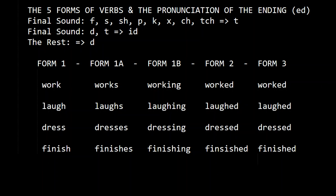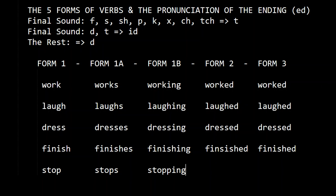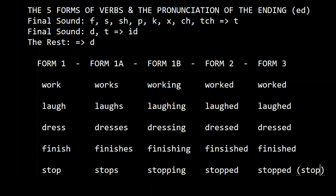Now let's do one with P: stop, stops, stopping — we double the P — stopped, stopped. So it's 'stopped.'